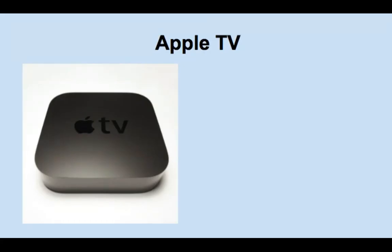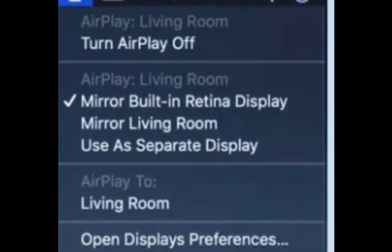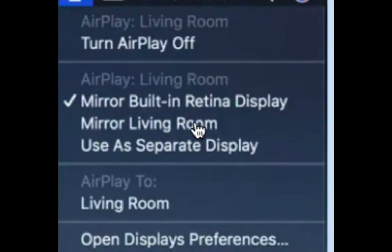The next thing you can use is an Apple TV. So an Apple TV sort of works the same way as the Chromecast. You can choose to cast your screen or you can use the Apple TV as a separate display.